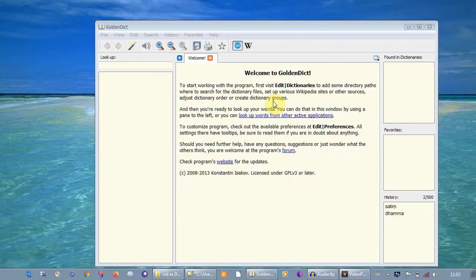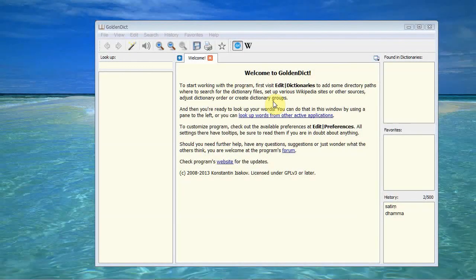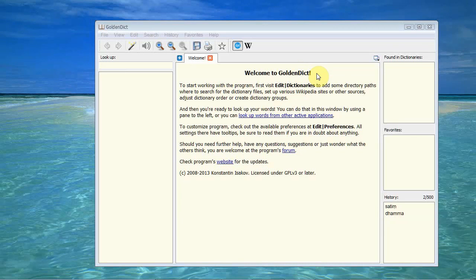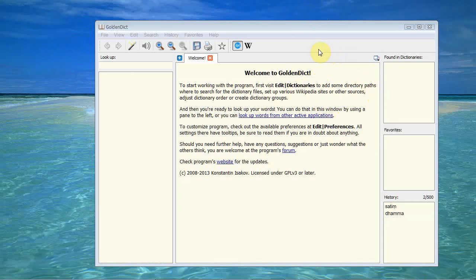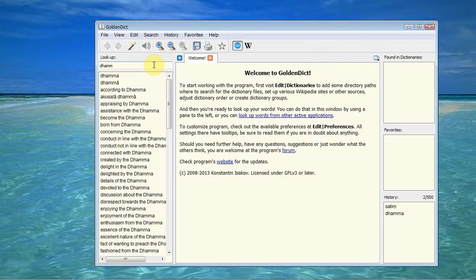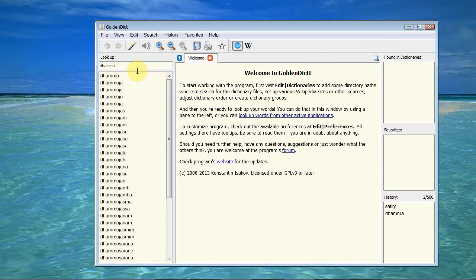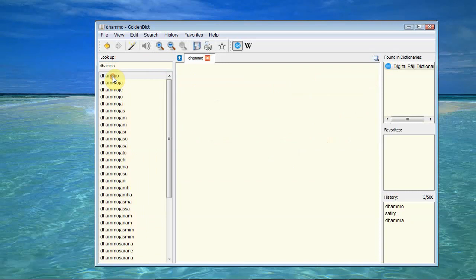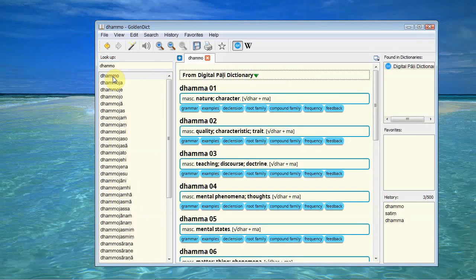So this is the dictionary here and the first thing to note is that it uses an app called the Golden Dictionary. Now I'm going to show you how to download that and install it in a minute. But first let's look at the dictionary. It's actually loaded here already. So what we can do is we can either type or cut and paste a Pali word into the lookup here and click on the entry.